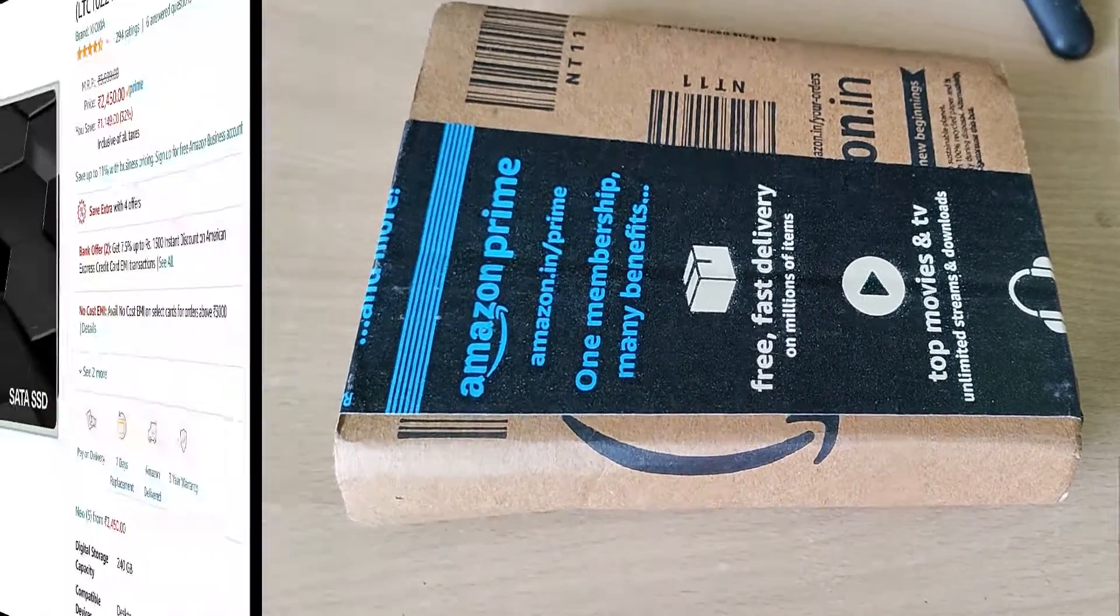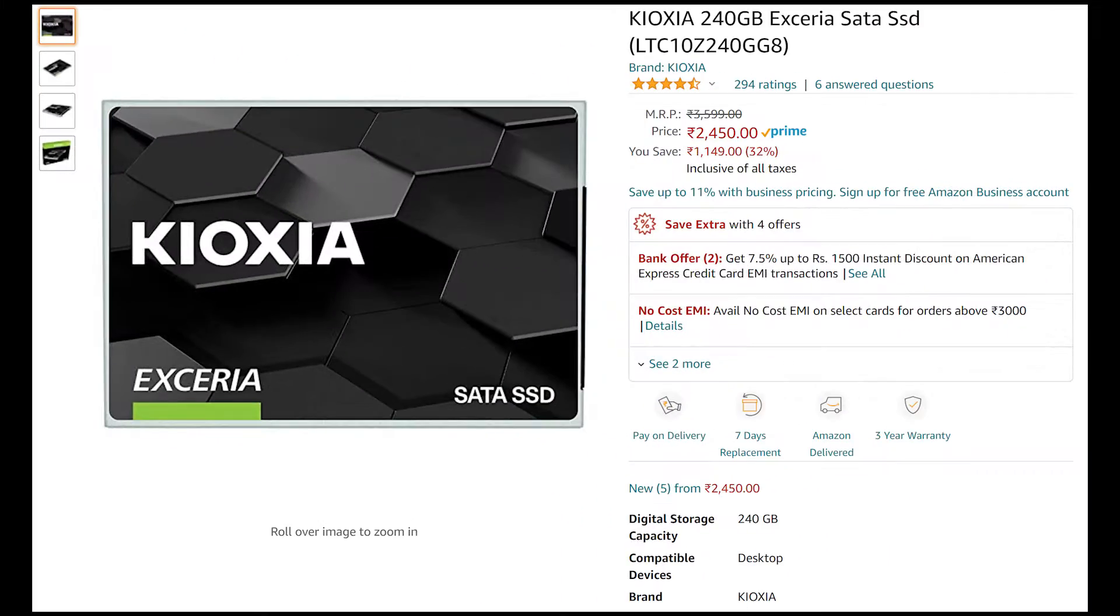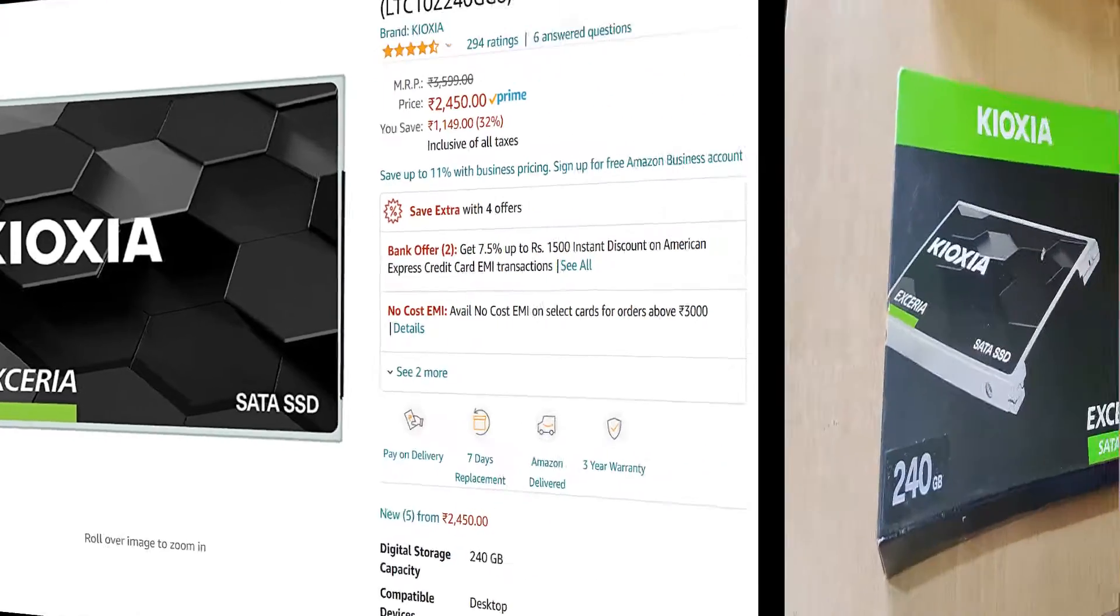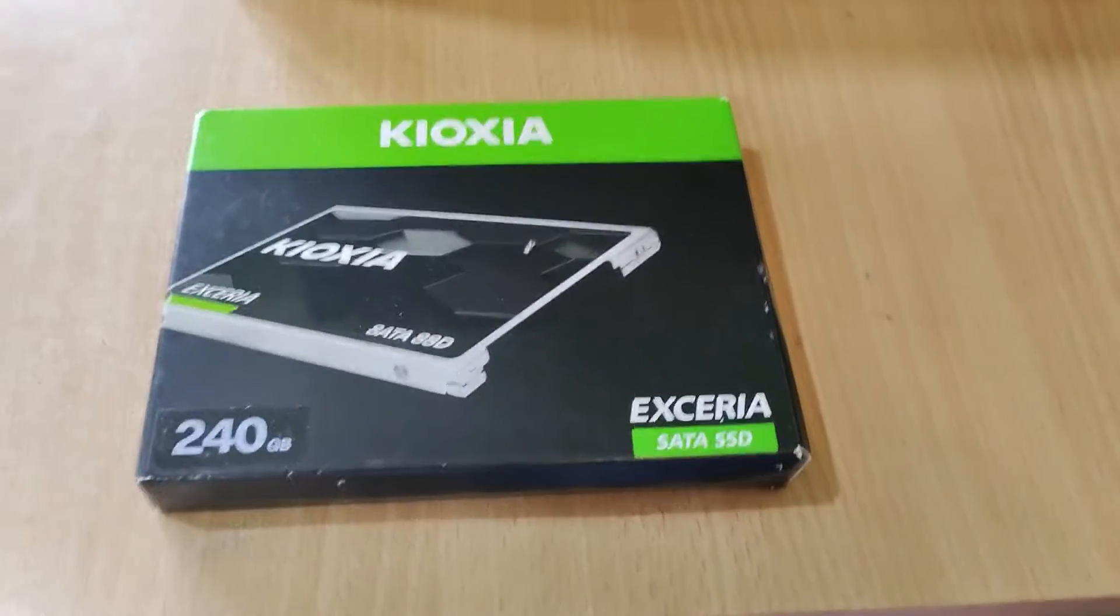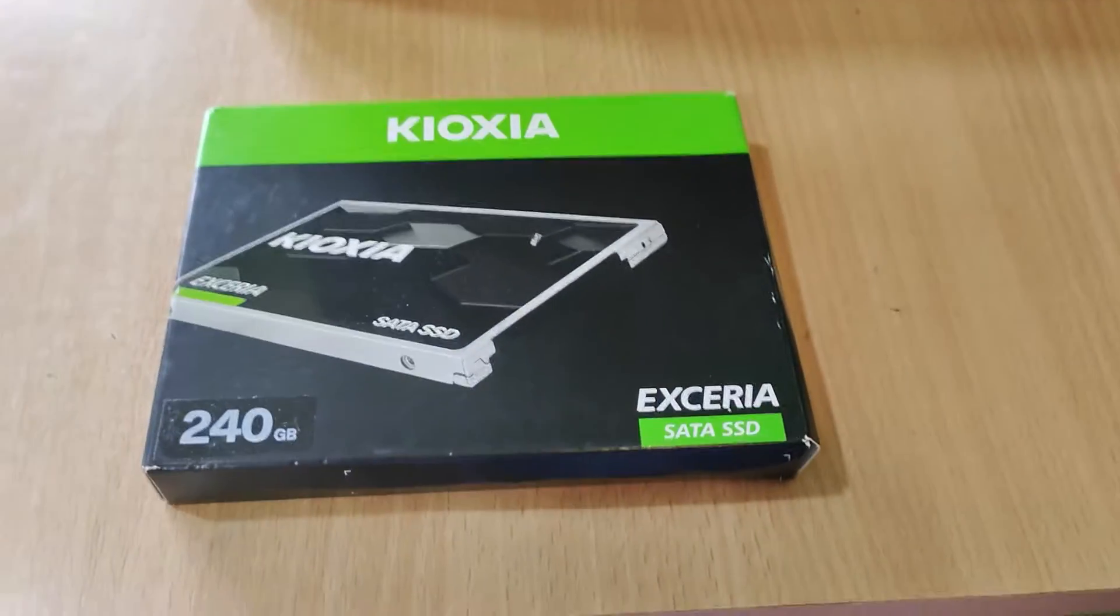It came in a nice box packed through Amazon and I bought it for less than 2100 rupees after applying all the offers.